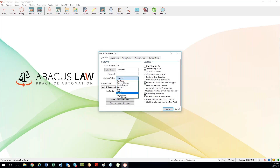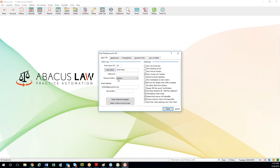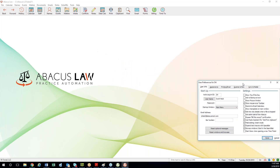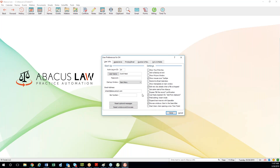Going back into User Preferences, you can change the startup window. You have a few options: you can change it to the staff calendar, to today's documents list, or open it to your matters database. If they don't want a secondary window to automatically open, just choose Main Menu — then all you get is the main Abacus Law start screen.